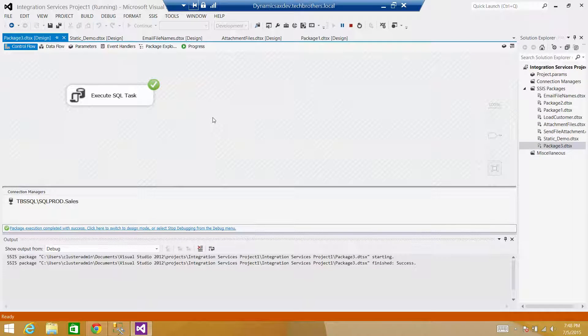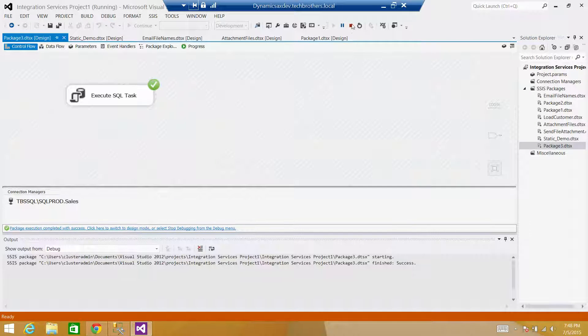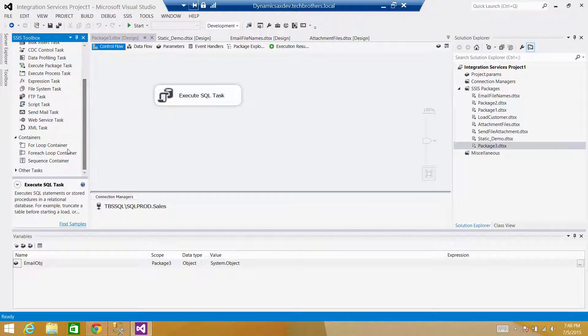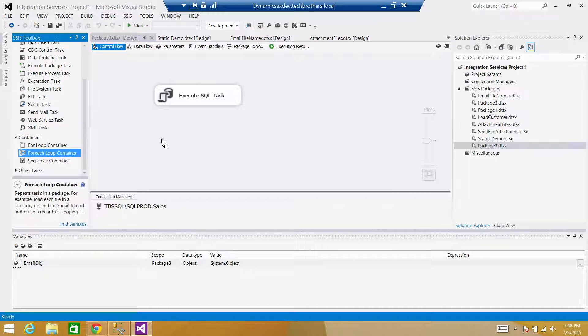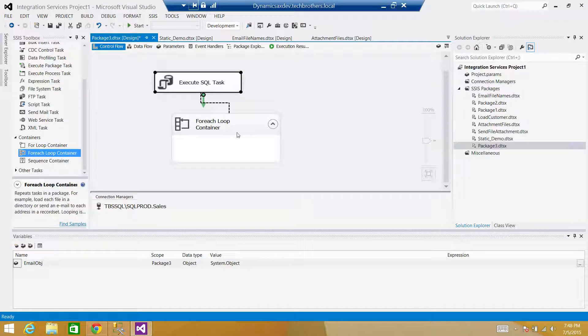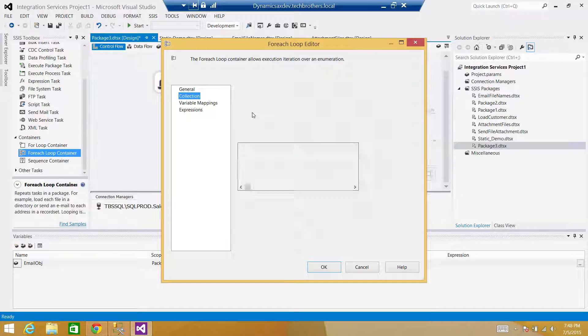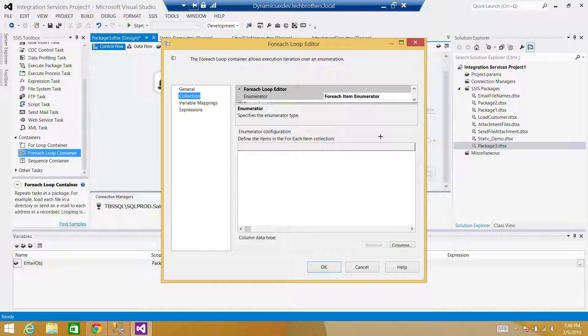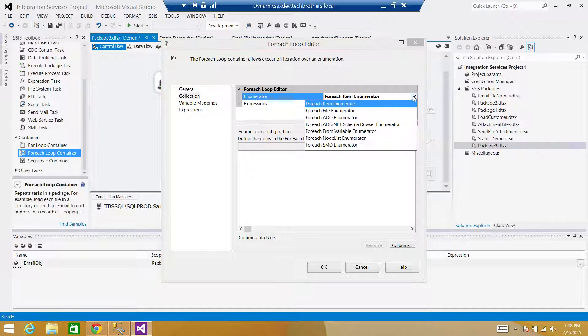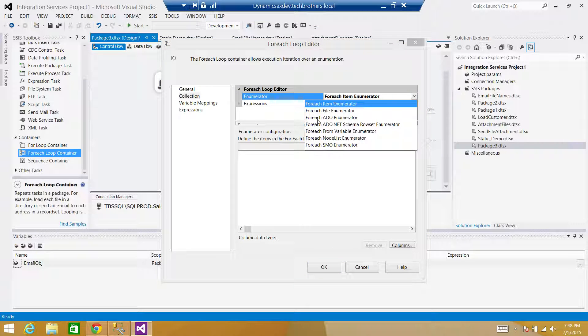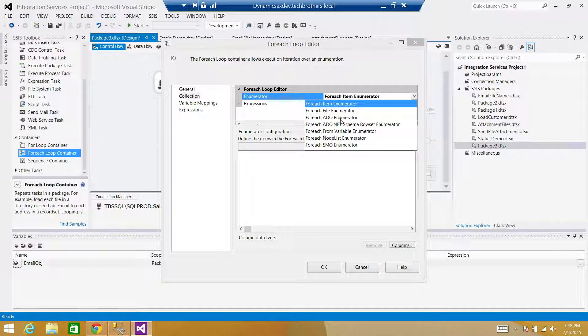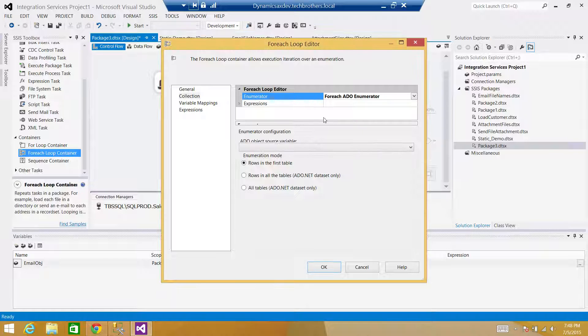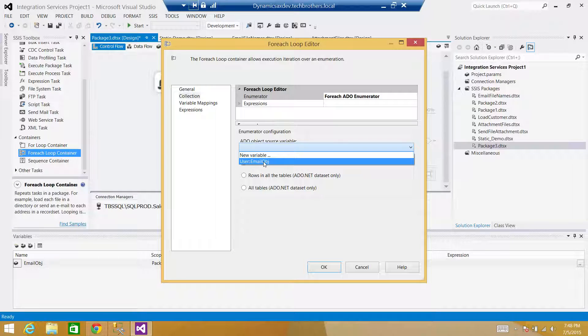We will use a For Each Loop Container. Here in the For Each Loop Container, I'm going to go to Collections. In the collections, instead of For Each Item Enumerator, we will be using For Each ADO Enumerator. This always gives me a hard time. So you can call it Enum, or whatever you call. And then Rows in the first table. Fine. Here we will select our EmailObj. So we got the object type variable and we want the rows. We want to read from there.